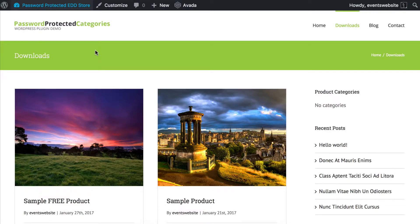Hi, I'm Katie from Barn2Media. In this tutorial I'm going to teach you how to create a completely private Easy Digital Downloads online store as part of a wider WordPress website. I also have separate tutorials to show you how to make just parts of Easy Digital Downloads private, so feel free to watch those if that's what you want to do, or keep with me on this tutorial if you want to make your entire download store private so that only people with the password can view your download products and buy online.